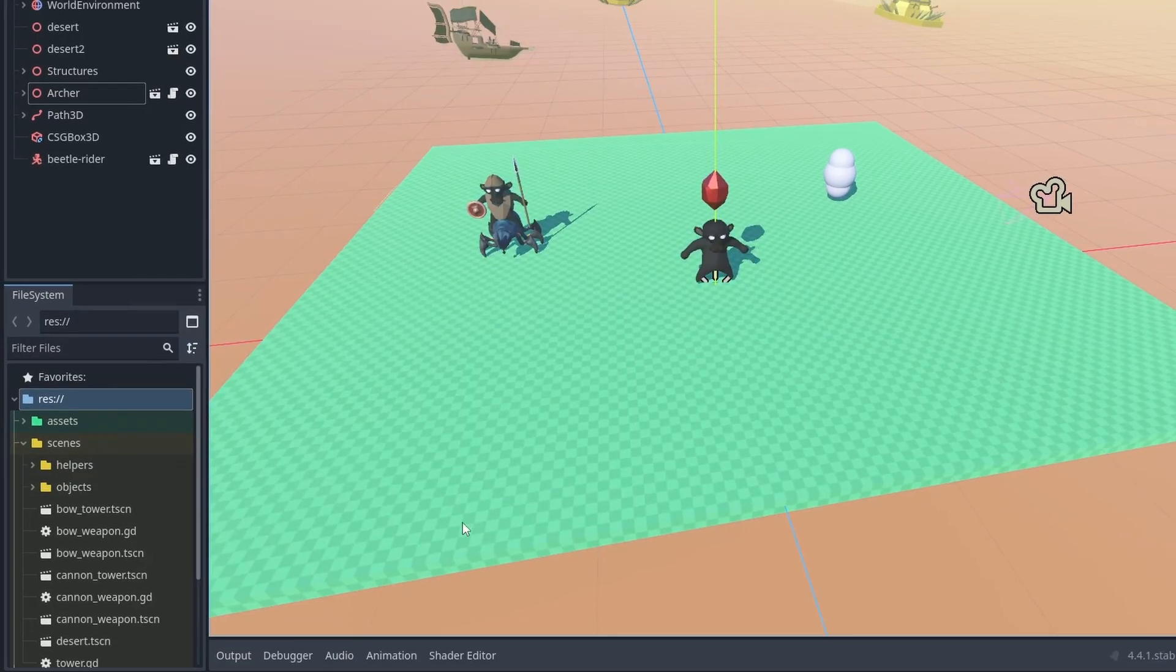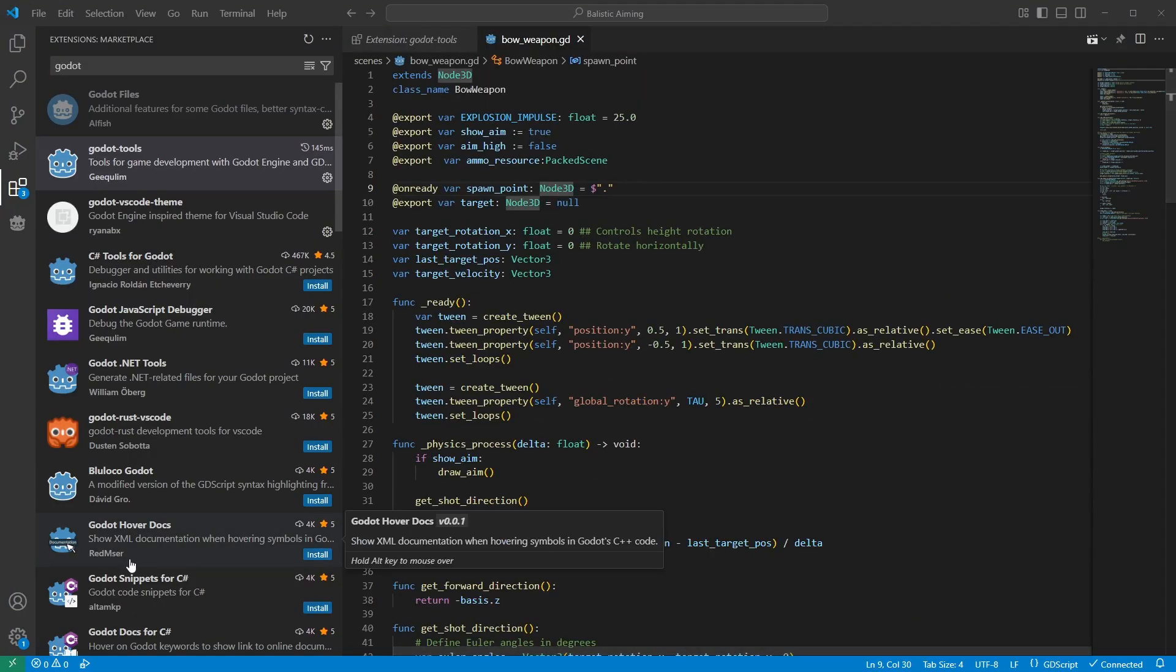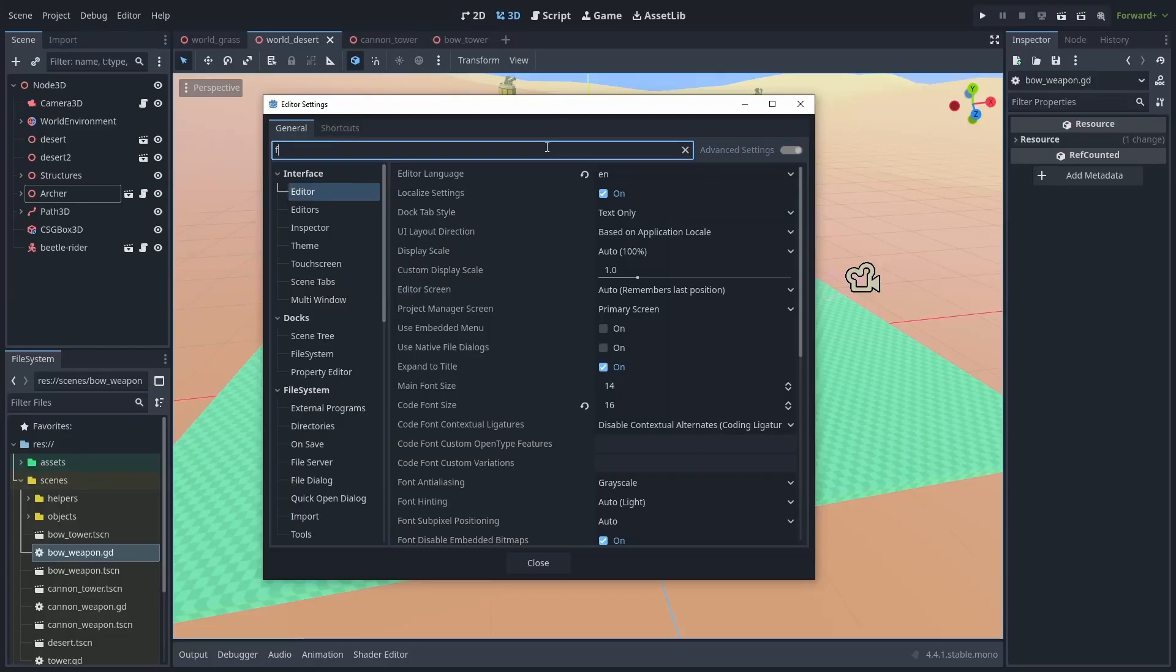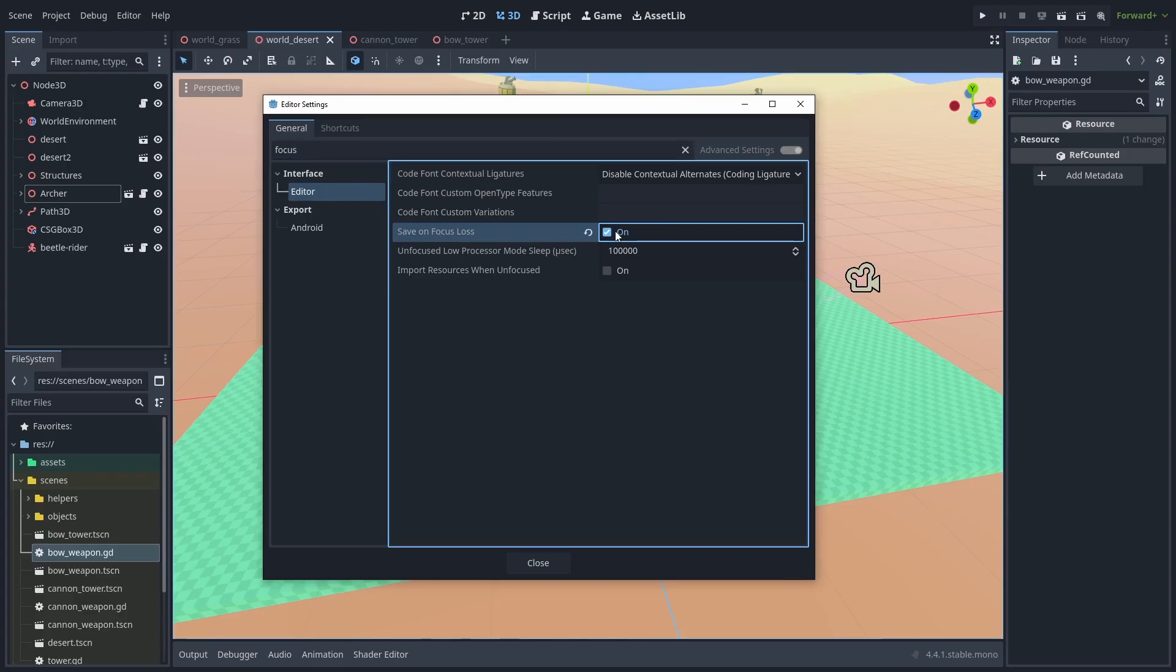Now when you click your script files, it will open VS Code instead of inside Godot. There are also a few extra options you can use to ensure Godot will pre-import and compile script files changed inside VS Code.